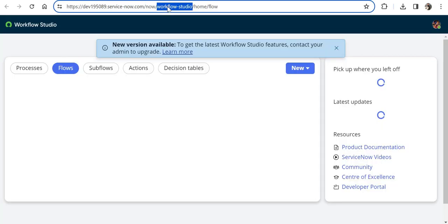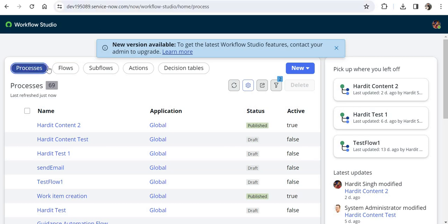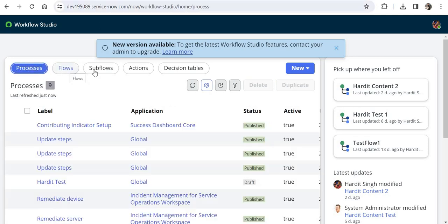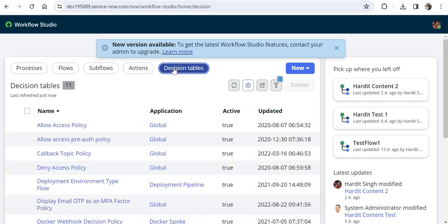The link takes you to the same place whether you click on Flow Designer or Workflow Studio, and you can see all of these under one screen: processes, flows, sub-flows, actions, and decision tables. So whatever you have created or whatever is available out of the box, it's all here.